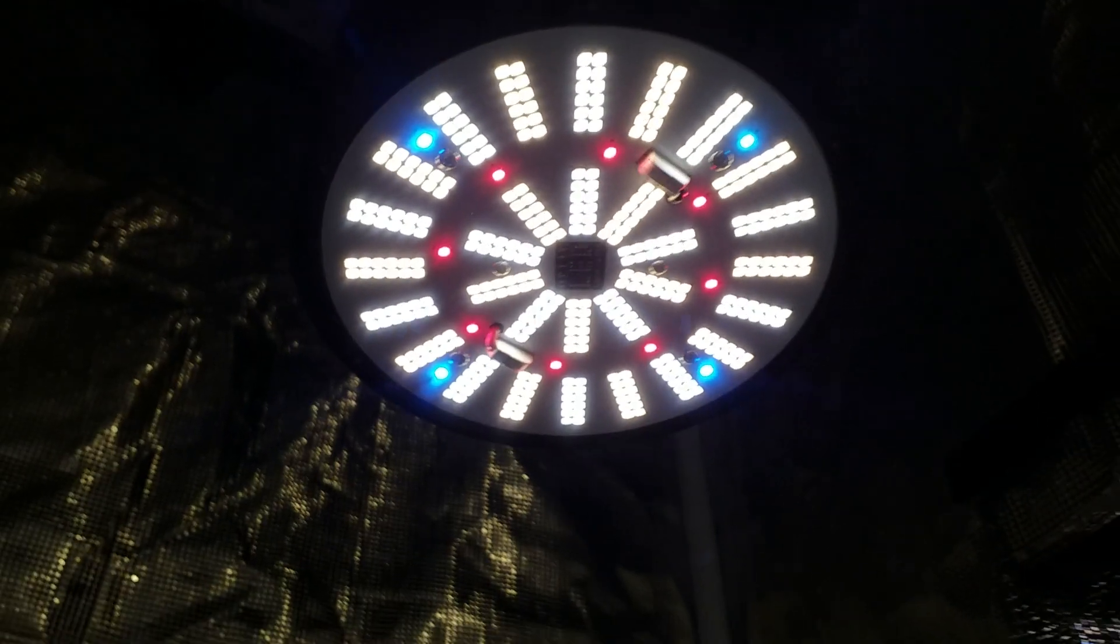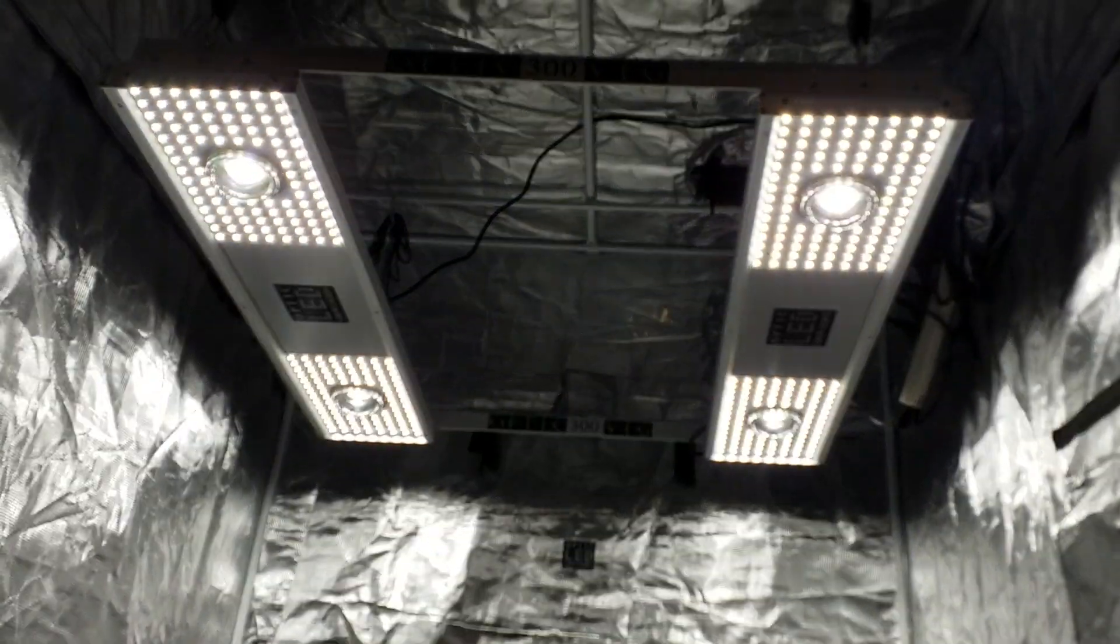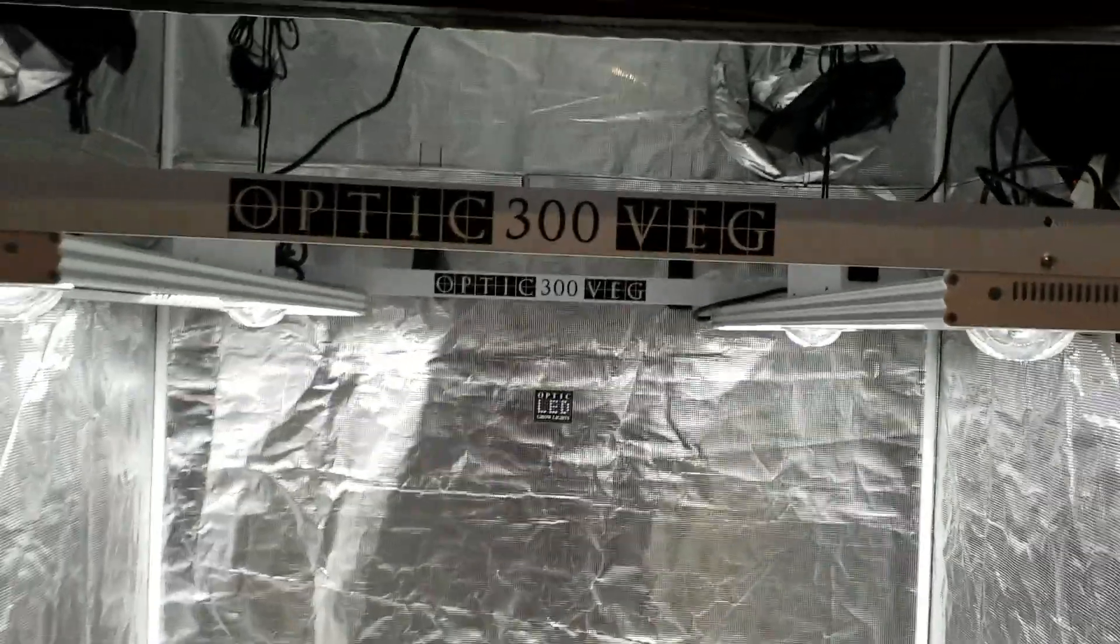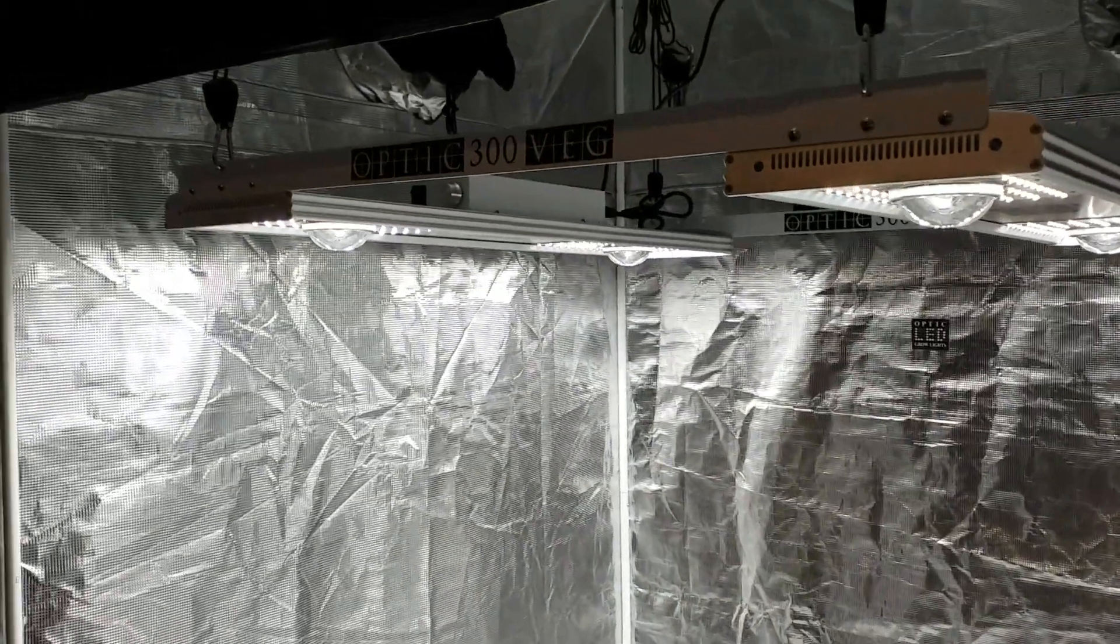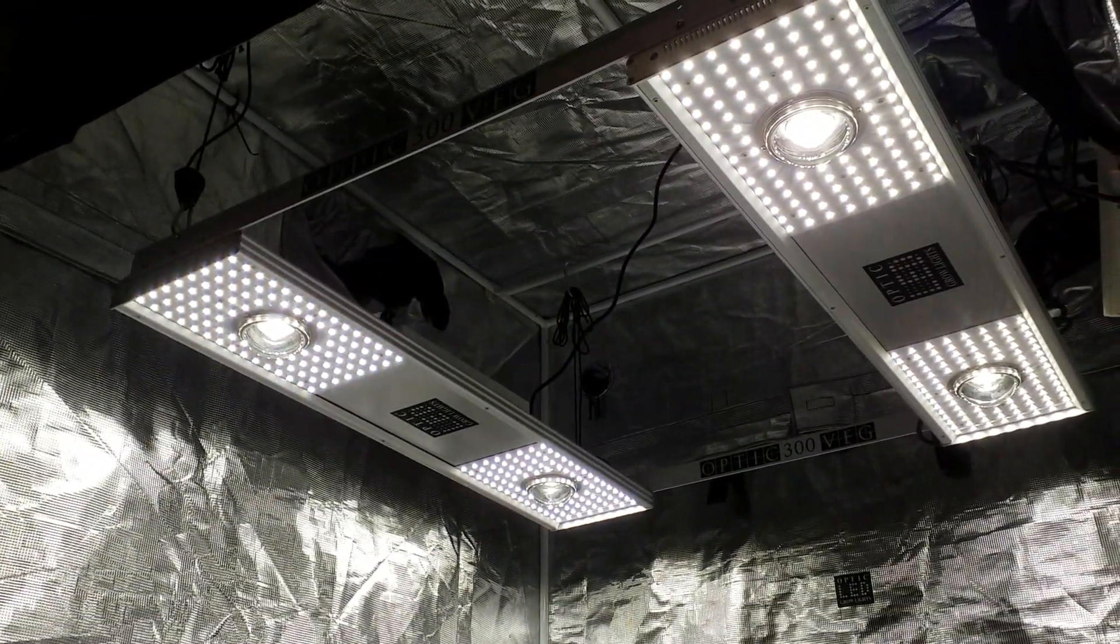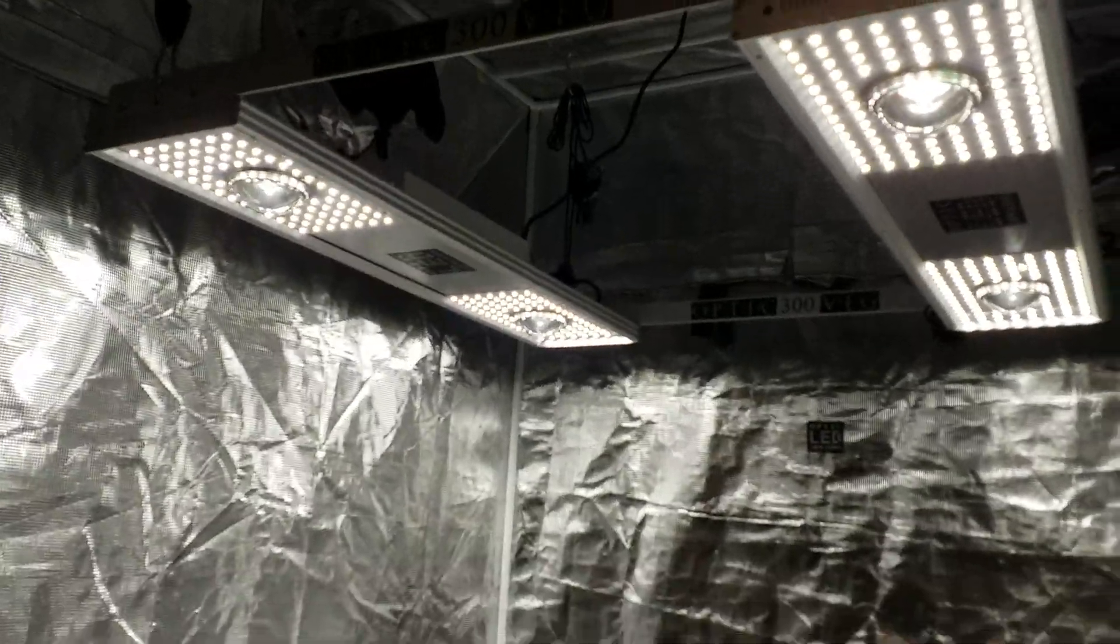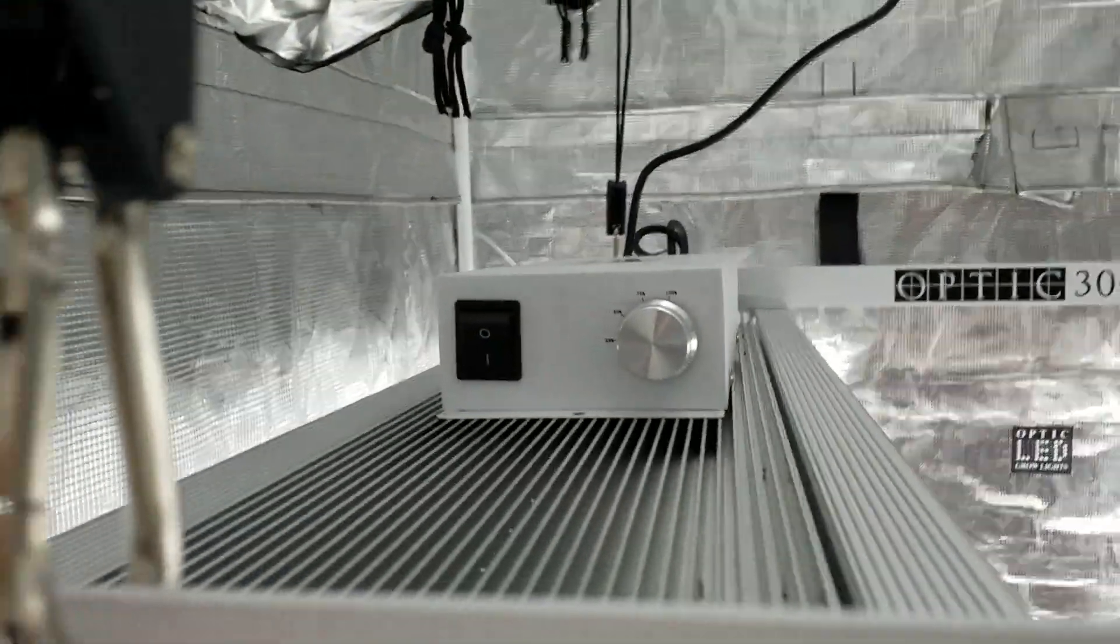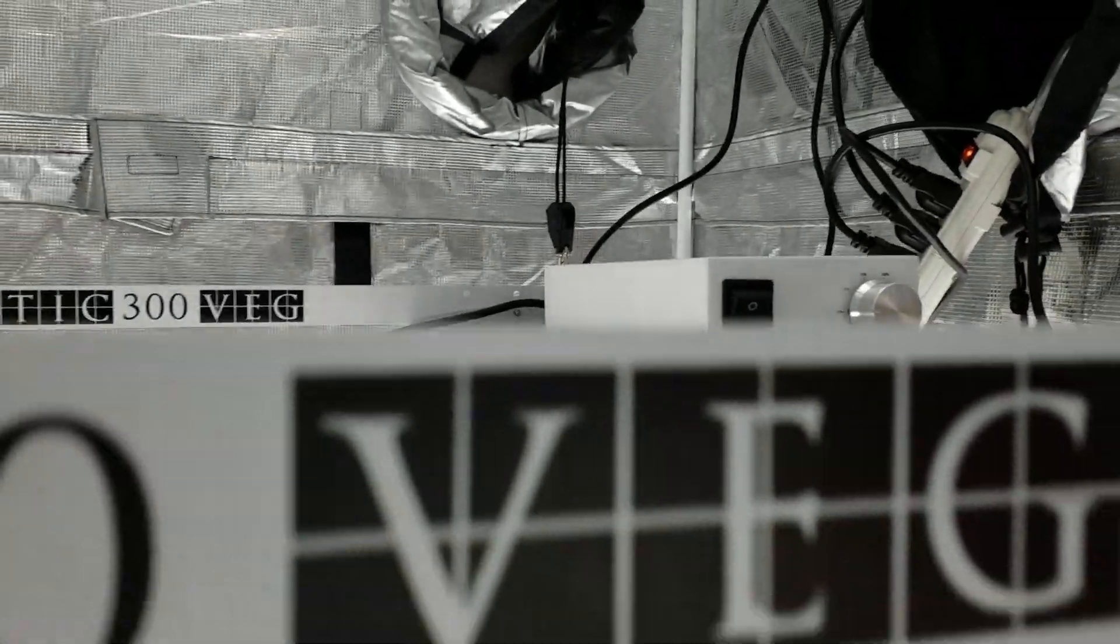Over here we have what we call the Optic 300 Veg. This thing is a beast. We have 660 watts of aluminum heatsink—massively overbuilt, oversized heatsink—so this thing runs really cool, very low BTU output, no moving parts. It pulls 300 watts. If you take a look up here, you can see we have a dimmable driver right there, and that can be set outside your tent or go right on top of your light. There's another one.